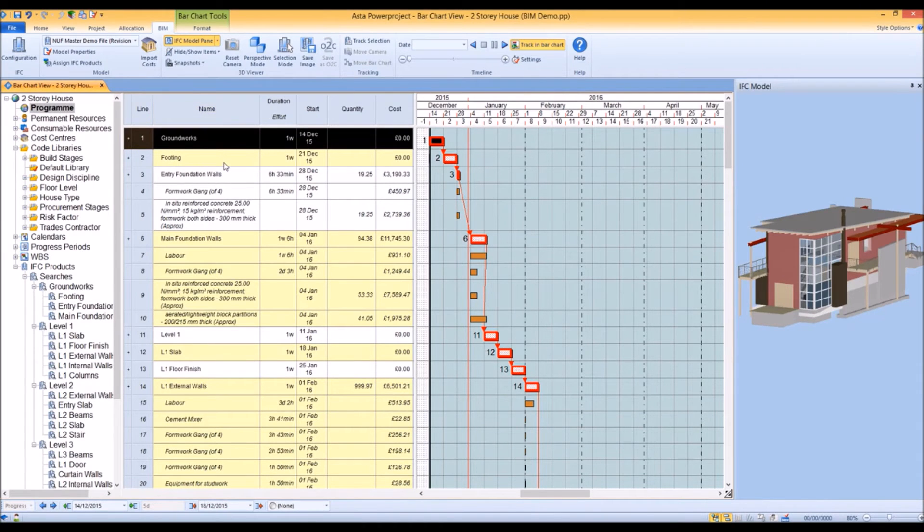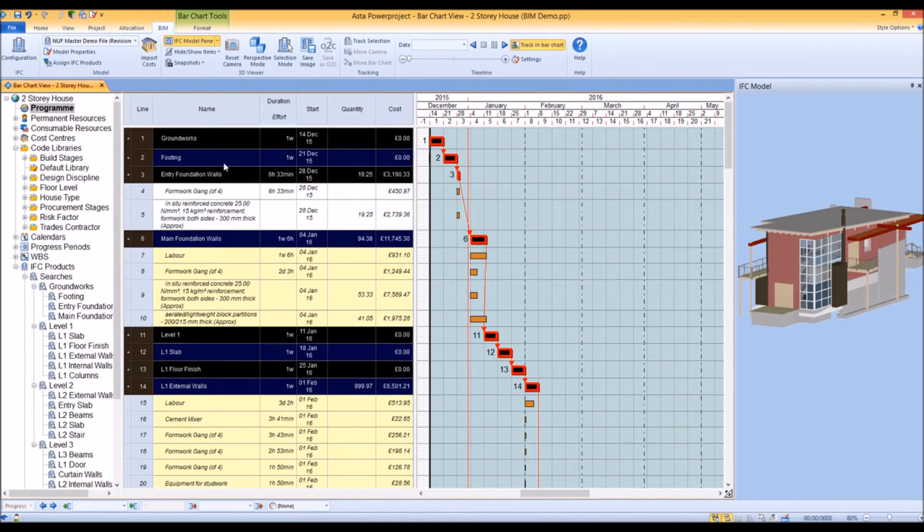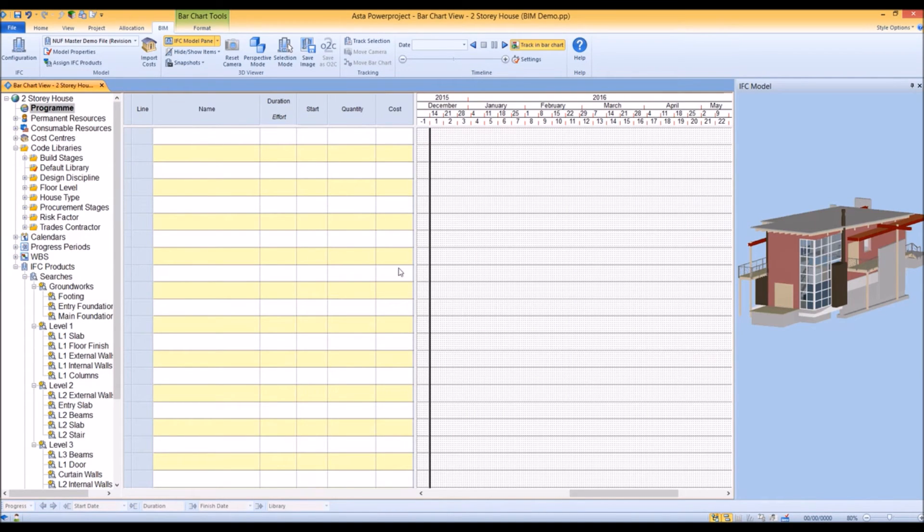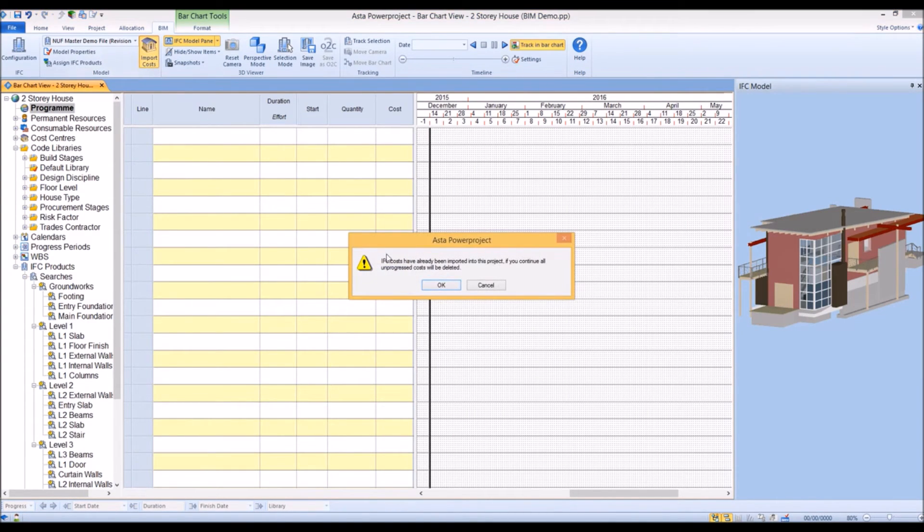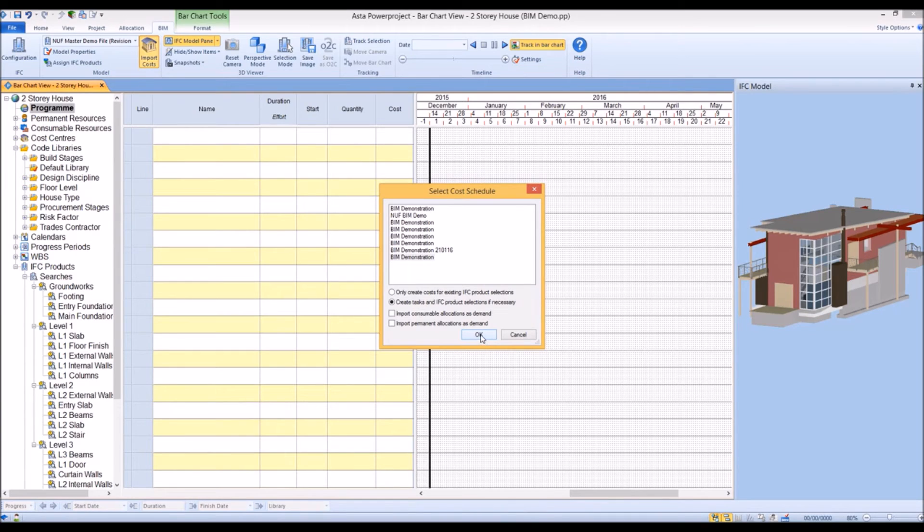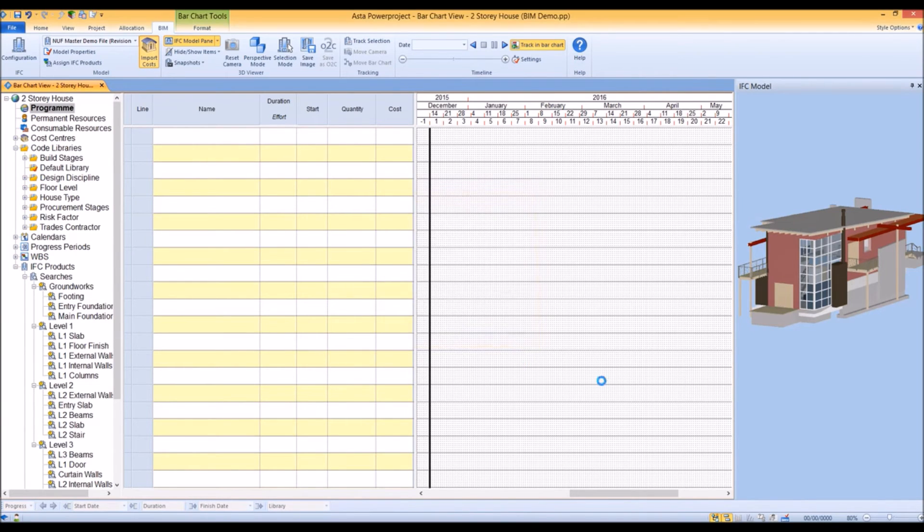Let's now clear everything, delete everything from this schedule, and import the costs again. This time, let's create tasks directly from those objects with costs associated to them.